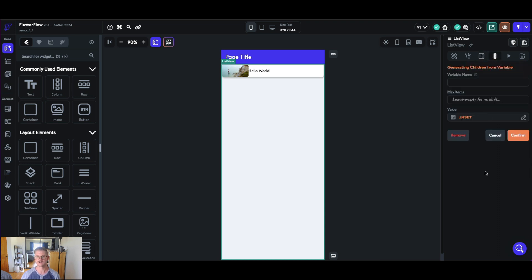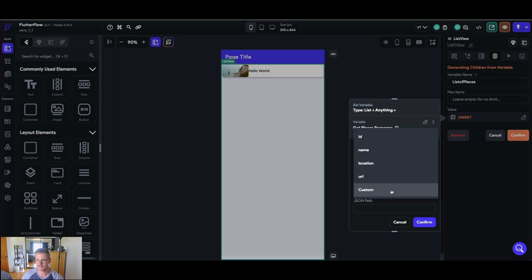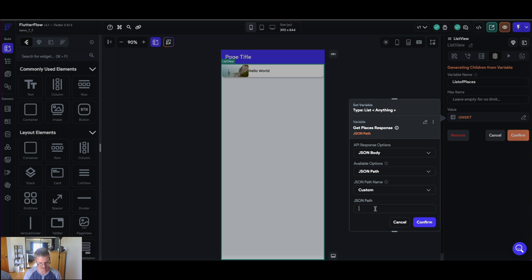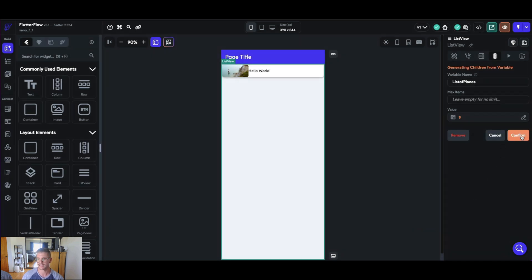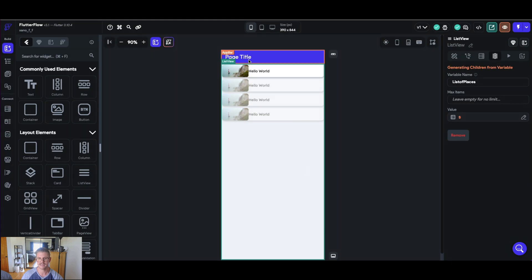So once I do that, right next to the back-end query is generate dynamic children, and this will allow us to create a repeating list or repeating group that you're so familiar seeing in many front-end builders. Our variable name we'll just call 'list of places', and then the value — let's hit this little editor here and we'll say get places response, JSON body, API response, available options, JSON path, custom. Since we're going to be working with multiple pieces from that response, I'm going to put in a dollar sign and this will grab that entire JSON response for me, allowing me to pull different components to populate this card. I'll hit confirm and then confirm one more time. It will say it will now generate its children dynamically from this specified variable — simply edit the first child in the list view to set how everything in the child should look.